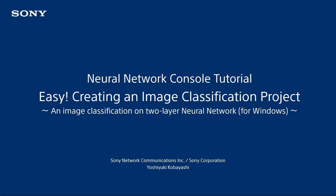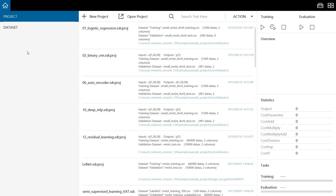If you'd like to learn what deep learning is, or if you'd like to learn how to use the cloud version, please refer to the links in the description box of this video. So, let's create a project for image classification. In the Neural Network Console, when you create a new neural network, the first thing you do is create a new project.